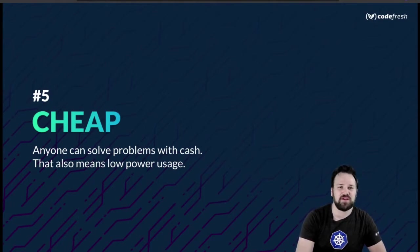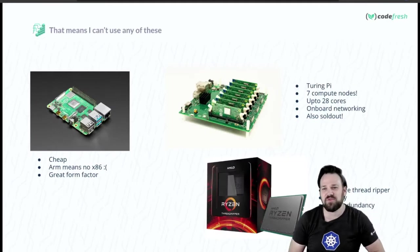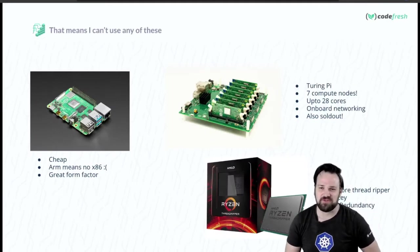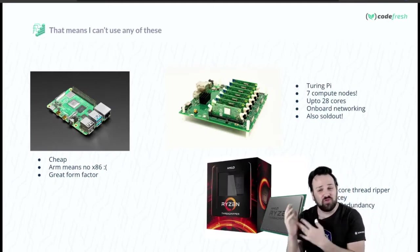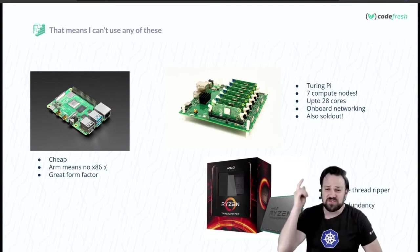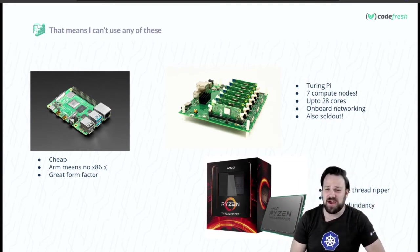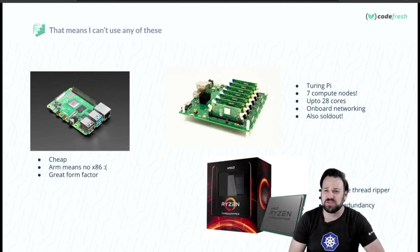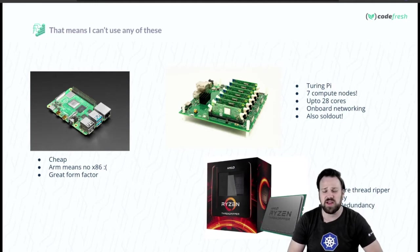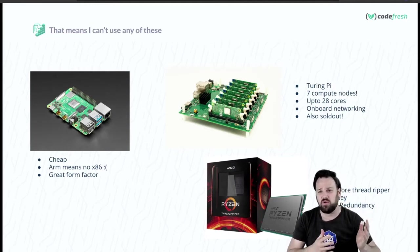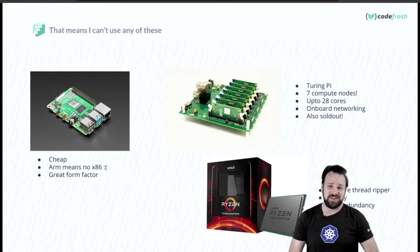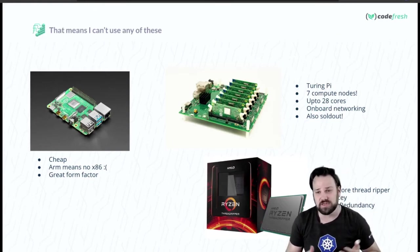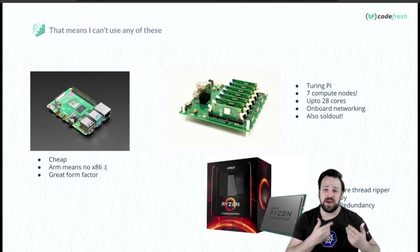So that means there are a couple things that aren't options. The Raspberry Pi, as much as I love it, is not an option. They have this really kick-ass Turing Pi board where you can put seven compute modules onto it with 28 cores, super cool onboard networking. They're sold out everywhere, and it doesn't actually meet all the criteria I put out.